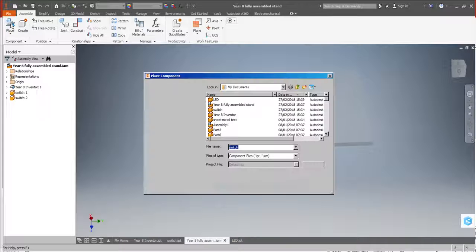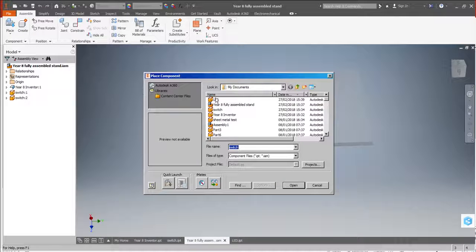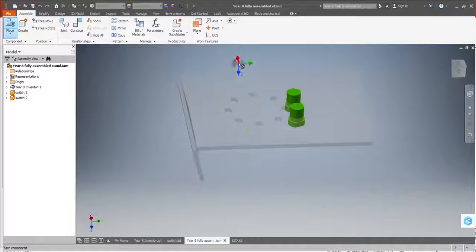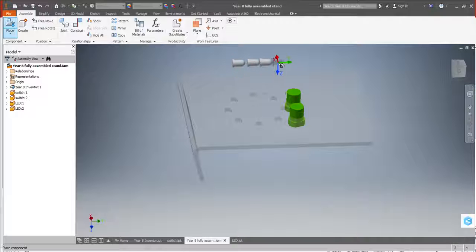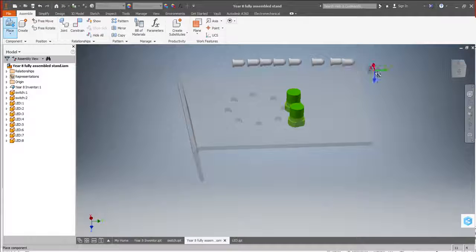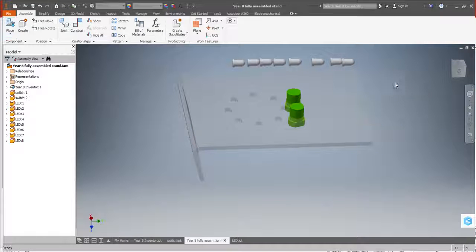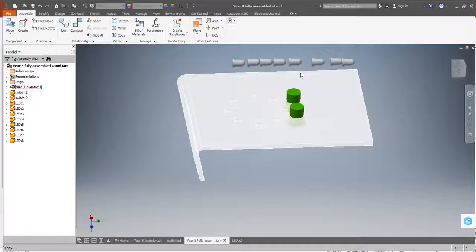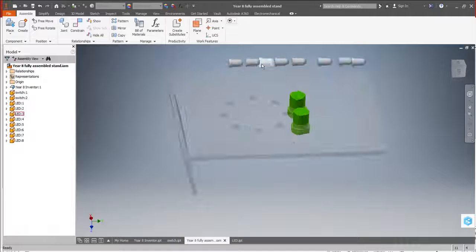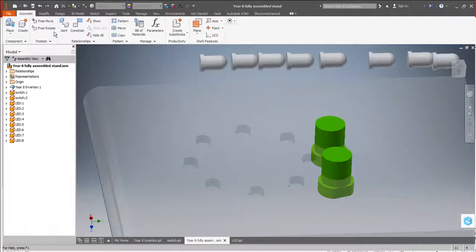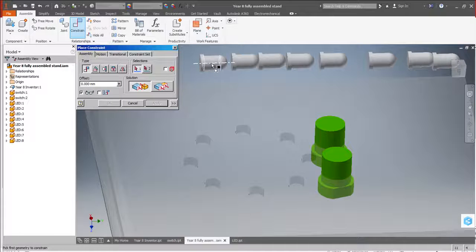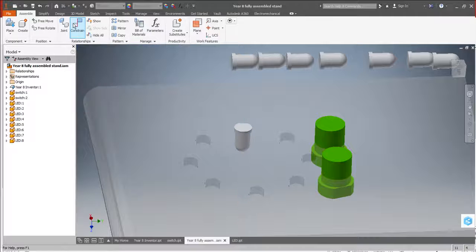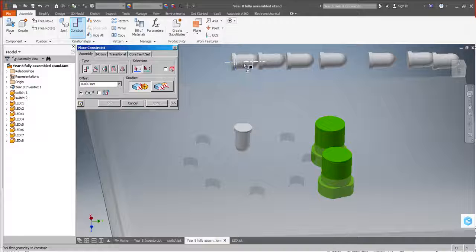On here I'm going to do another place. I'm going to get my LED. I have 8 LEDs. So 1, 2, 3, 4, 5, 6, 7, 8. OK. Right click to bring that menu up. And now I need to do exactly the same as I did before with the switches.